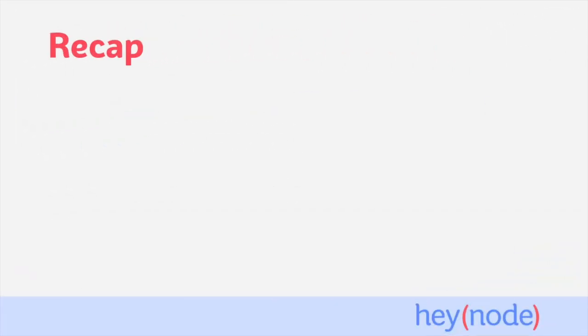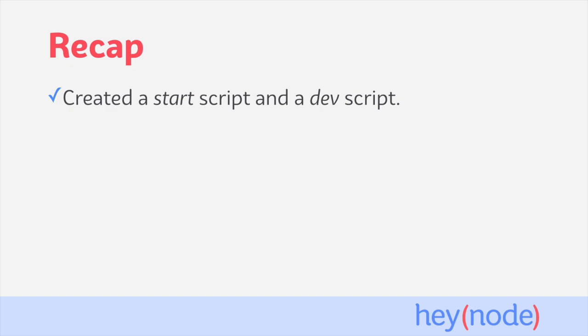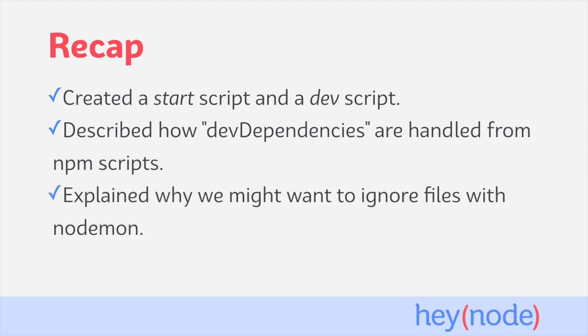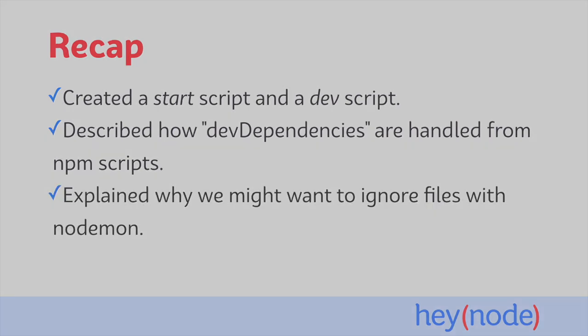In this tutorial, we created a start script and a dev script. The start script specifies how to run the application, and the dev script uses Nodemon to restart the project on changes during development. We described how dev dependencies are handled from npm scripts, and why you would want to install Nodemon as a dev dependency instead of globally. And we explained how to ignore files with Nodemon to prevent premature restarts of your application.